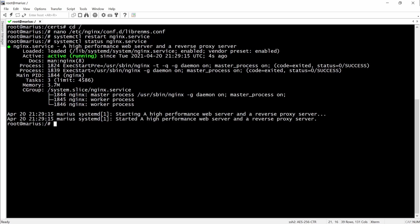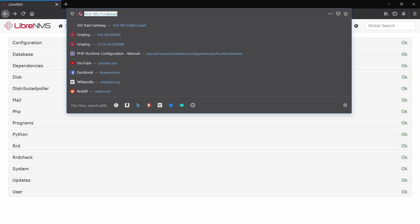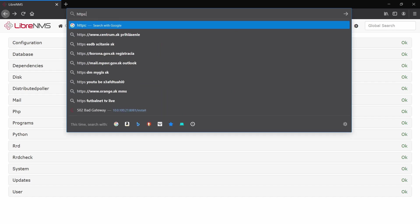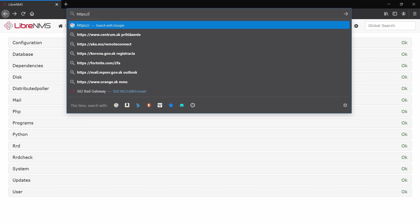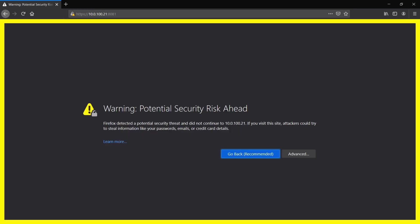Then we'll restart the nginx service and check one more time the web interface with HTTPS in front of it. And that's it.